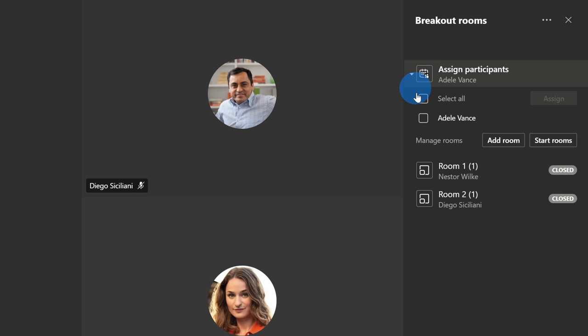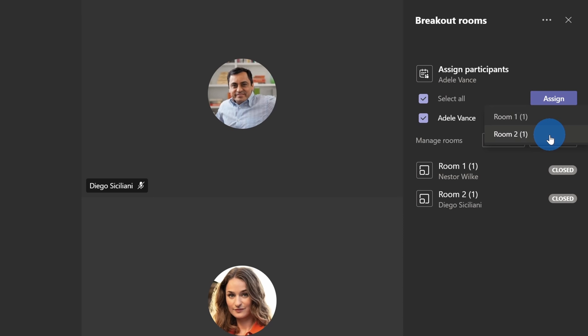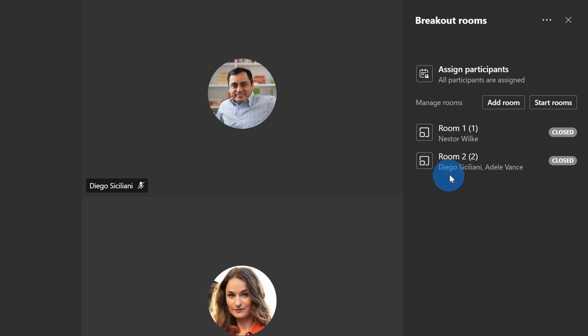When I expand this, I can click on Adele's name and now I can manually assign her to a room. Let's click on assign. This opens up a menu and I can choose whether to assign her to room one or room two. She works really well together with Diego. I'll assign her to room two. Here now, you can see that Adele has been assigned to the second room.